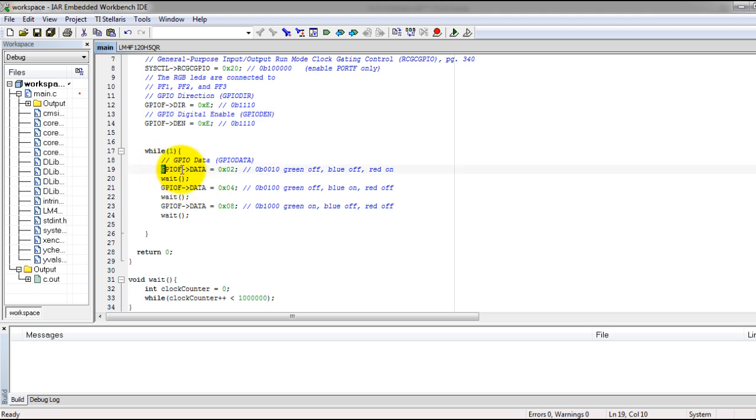Next, we have the data register, which is what actually makes the pins on the microcontroller be either high or low. If we want the pins to be high, we give them the value of 1. If we want the pins to be low or off, we give them the value of 0.